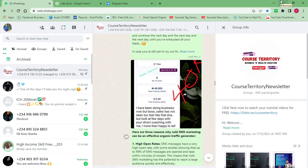All right guys, so here in this tutorial video I want to show you all how you can start sending bulk WhatsApp messages. If you're somebody who has been in my DMs or you're part of my subscribers, I know a lot of you have been asking me to create a video teaching you where I actually go about sending bulk messages on WhatsApp, and today's tutorial video is going to be on that.